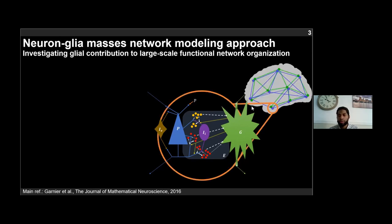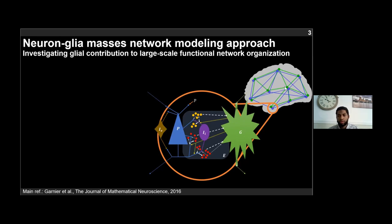At the network level, we have a coupling between two networks: the blue network that interconnects neuronal ensembles through white matter fibers as given by diffusion MRI tractography, which is now well known and used by most groups that perform simulation of brain activity, and in green, the network that interconnects glial ensembles through gap junctions. Importantly, in our proposed model, glial ensemble interconnections are only excitatory and through gap junctions.